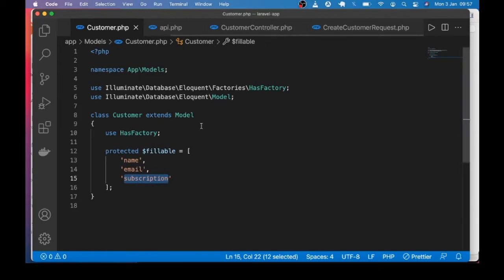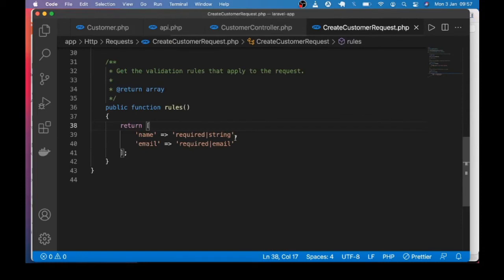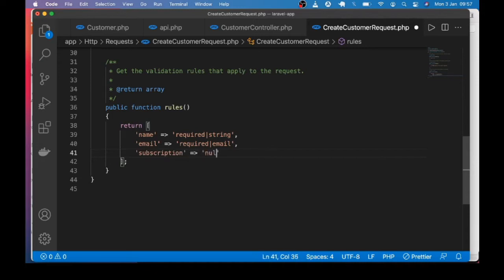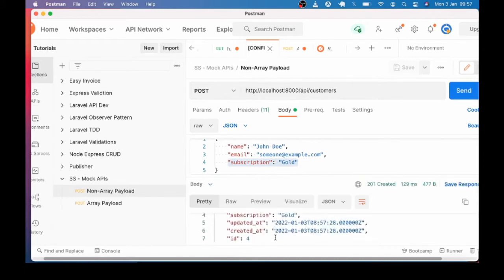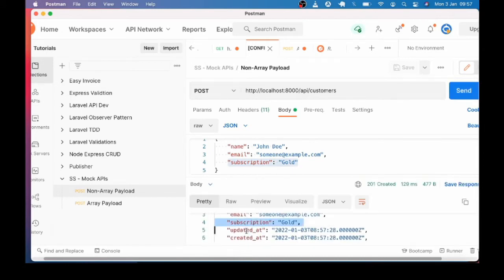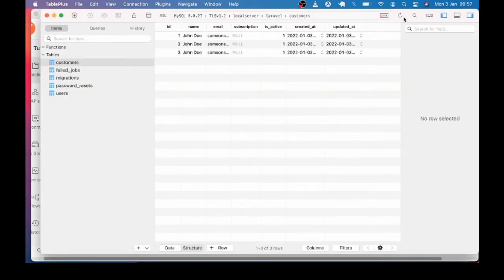I'll go back and add subscription to the validation rules so you can see the difference. I add subscription as nullable string. Send one more time — this time you can also see it from the response: we have subscription. If I go to the table and refresh, that last record has subscription filled in.